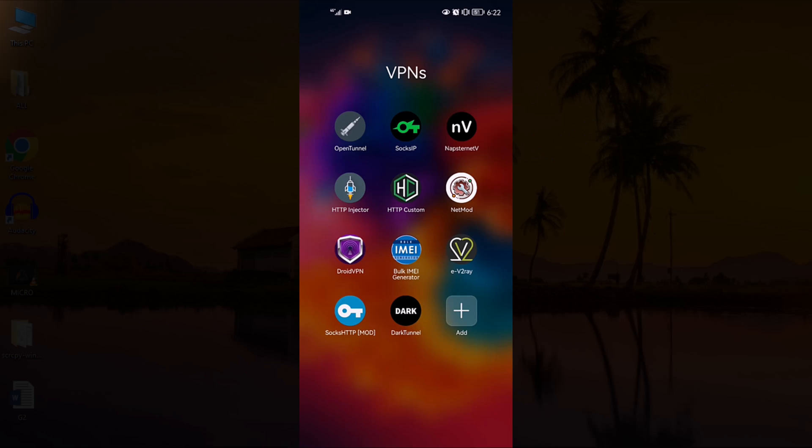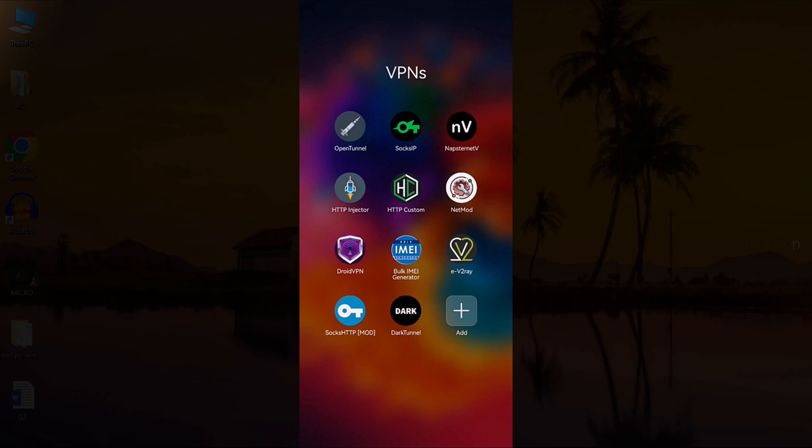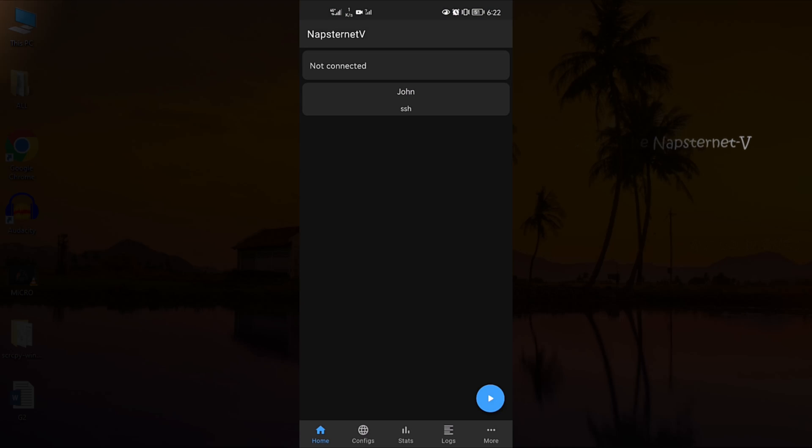The first thing you need to do is turn on your mobile data connection on your smartphone. Then, open the Napstranet VPN application. Tap on the Play button at the right corner to start the VPN connection.